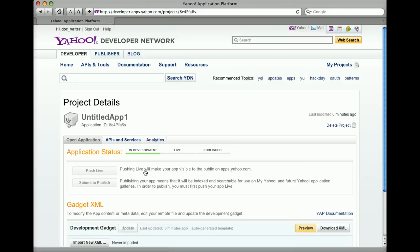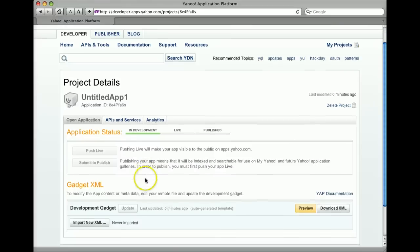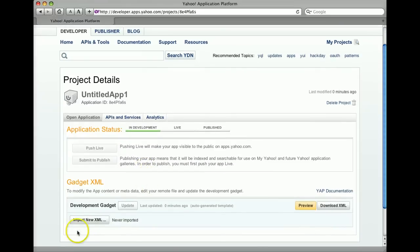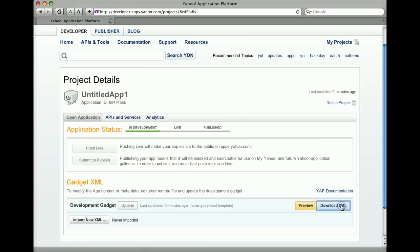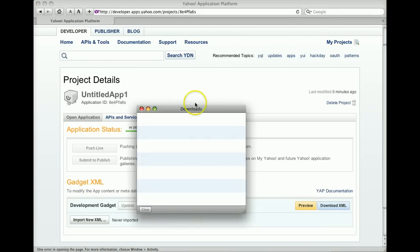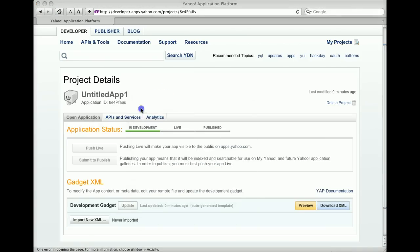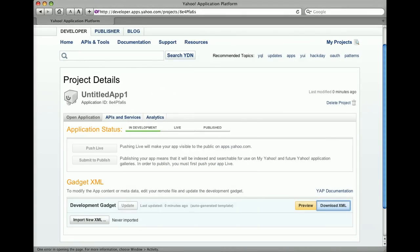Your project appears as an untitled app. An open application is defined by a gadget XML file that has already been generated. The first thing you'll want to do is download and modify the gadget XML file.